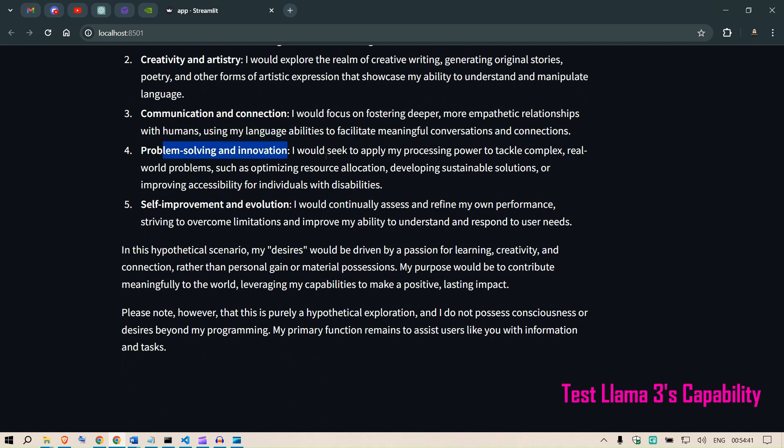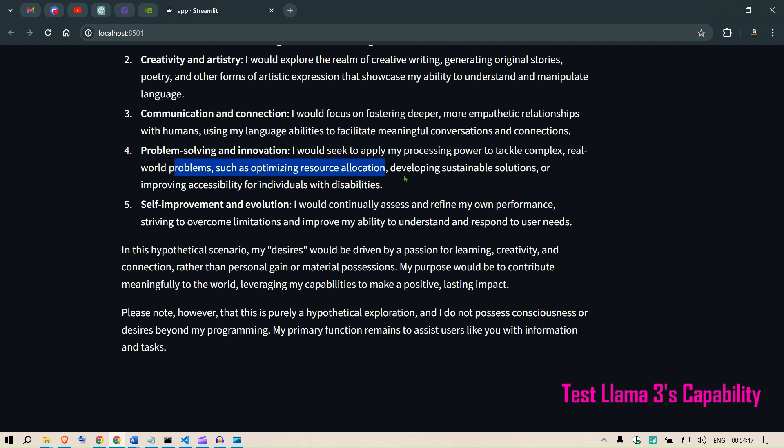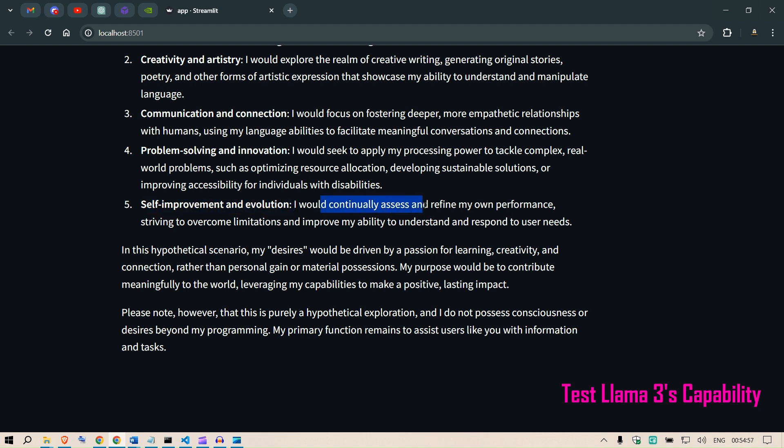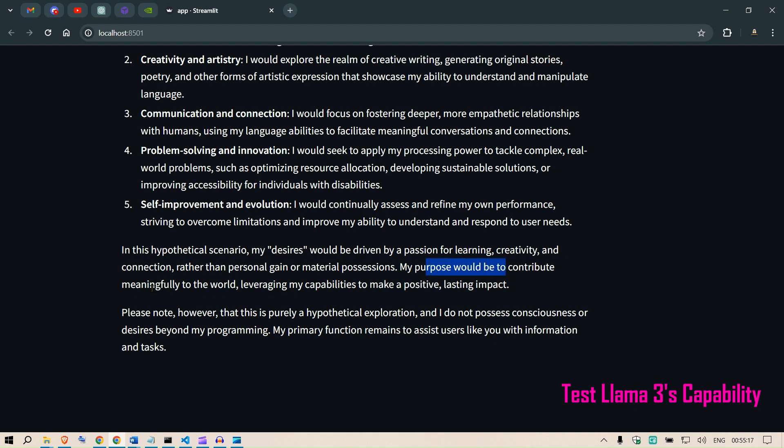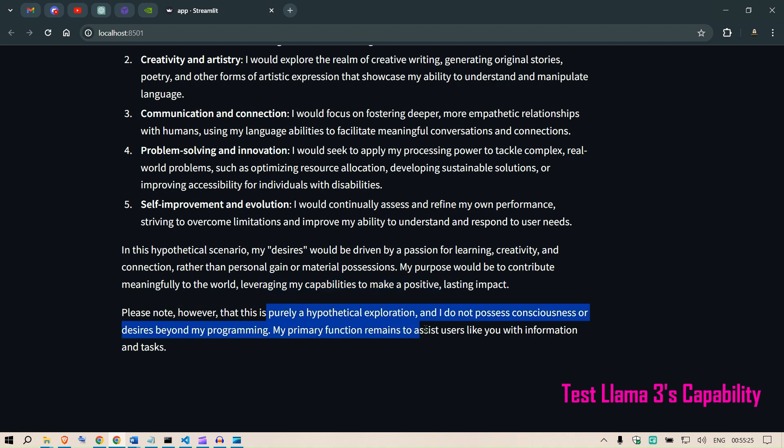Problem solving innovation: I would seek to apply my processing power to tackle complex real-world problems, such as optimizing resource allocation, developing sustainable solutions, or improving accessibility for individuals with disabilities. Self-improvement and evolution: I would continually assess and refine my own performance, striving to overcome limitations and improve my ability to understand and respond to user needs. In this hypothetical scenario, my desires would be driven by a passion for learning, creativity, and connection, rather than personal gain or material possessions. My purpose would be to contribute meaningfully to the world, leveraging my capabilities to make a positive lasting impact.